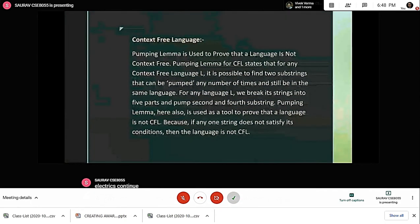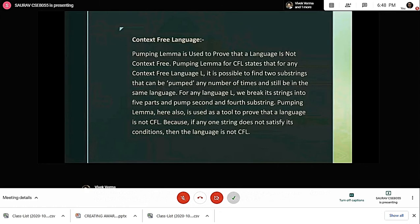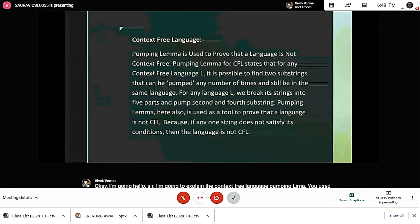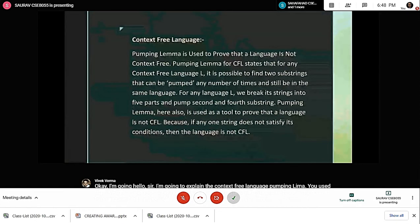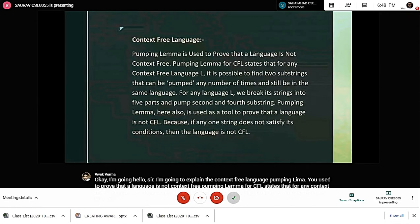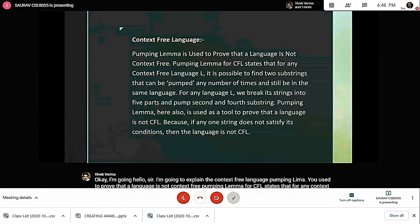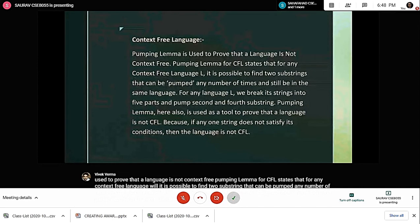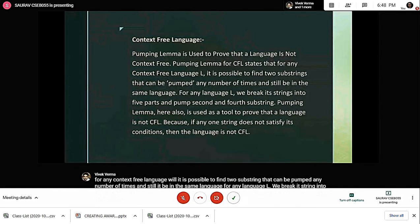Pumping lemma is used to prove that a language is not context-free. Pumping lemma for CFL states that for any context-free language L, it is possible to find two substrings that can be pumped any number of times and still be in the same language. For any language L, we break its string into five parts and pump the second and fourth substrings. Pumping lemma here is also used as a tool to prove that a language is not CFL, because if any one string does not satisfy its condition, the language is not CFL.